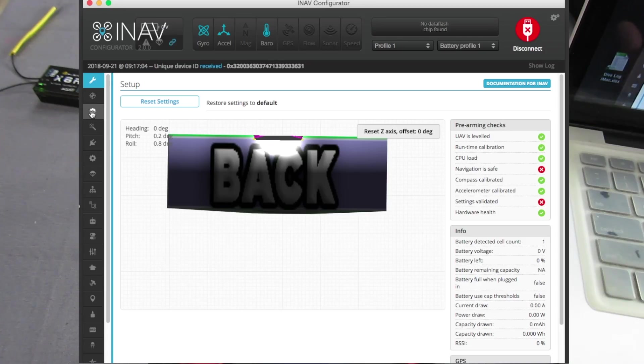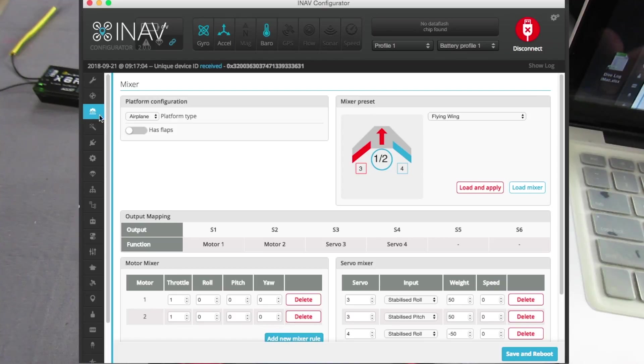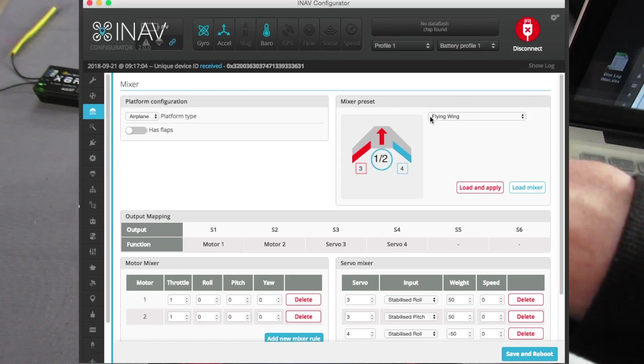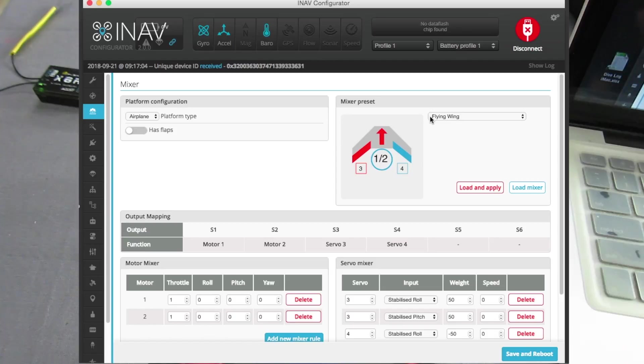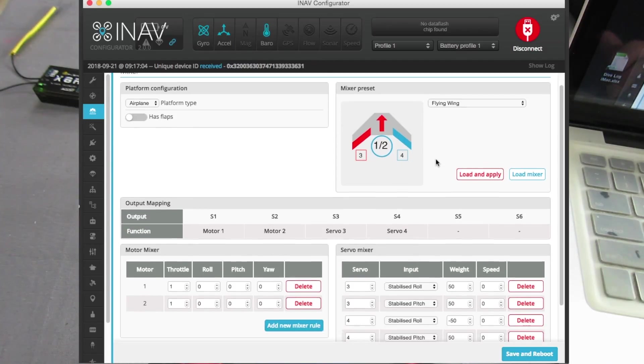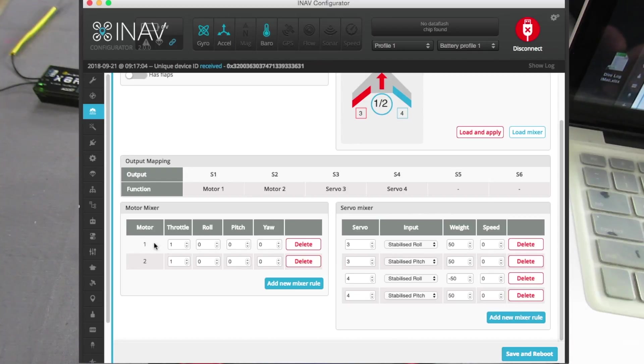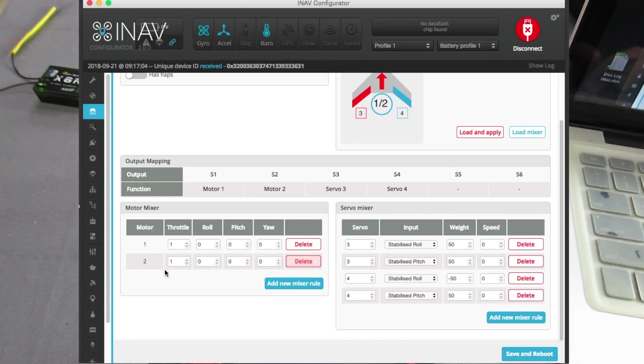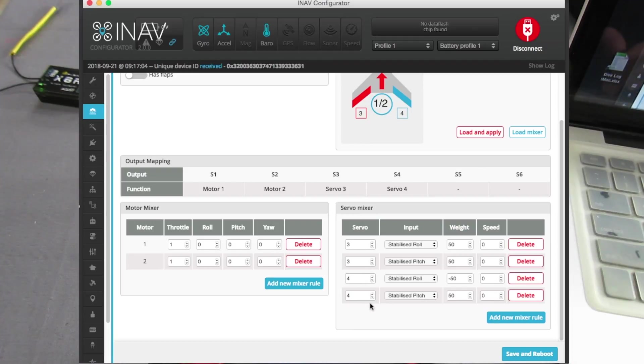Go to the mixer and it's set up as an aeroplane flying wing, just for ease of demonstration with this board because I've only got a couple of servo pins on there. This is the standard mixer that gets set up down the bottom here, two motors, I can delete one motor if I want to, but that just disables those pins. So we've got servo 3 and servo 4 there.